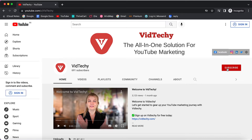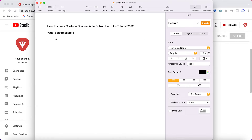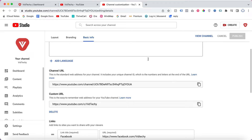So how do you make this URL auto subscribe? If someone clicks the URL, it automatically shows a pop-up to subscribe to your channel. Let's see how to make this happen — all you need to do is add a specific code at the end of your YouTube channel URL.